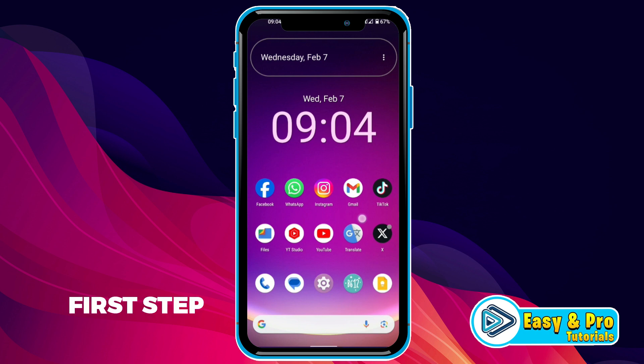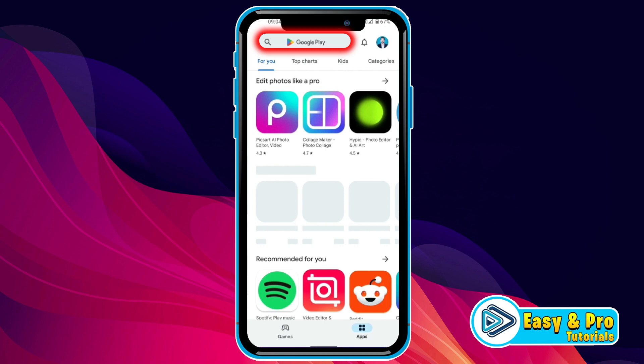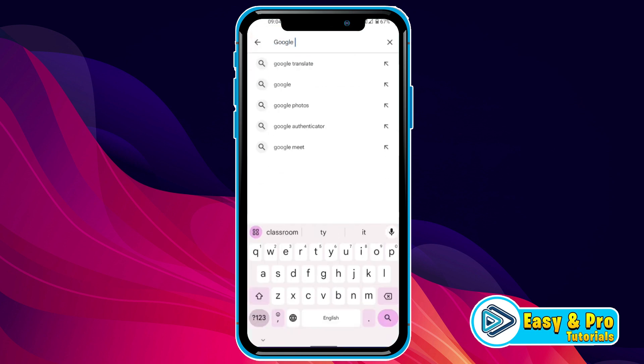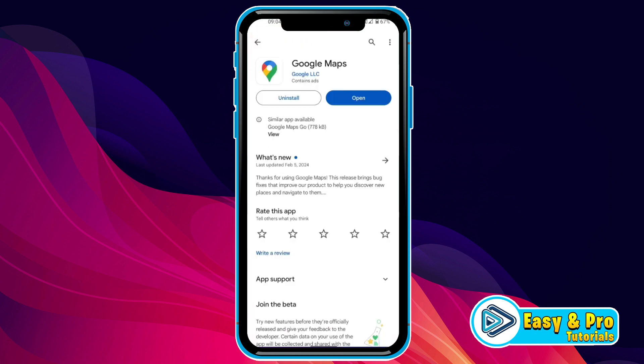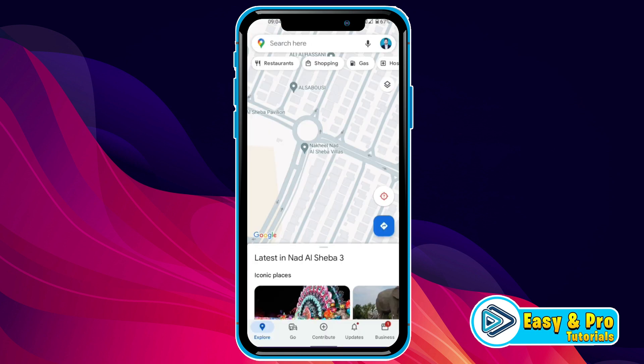The first step is to check whether you are using an updated version of Google Maps or not. Open the Play Store and search for Google Maps. After updating it, simply open it.